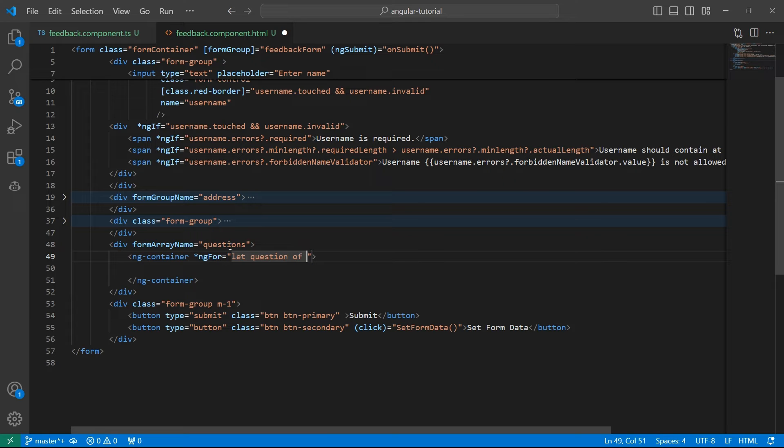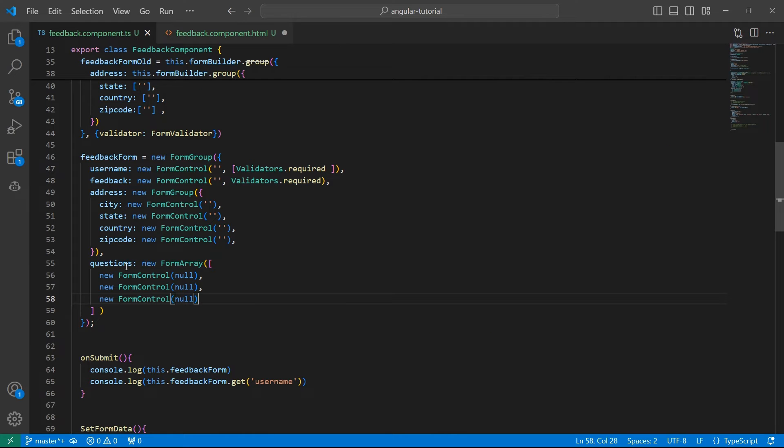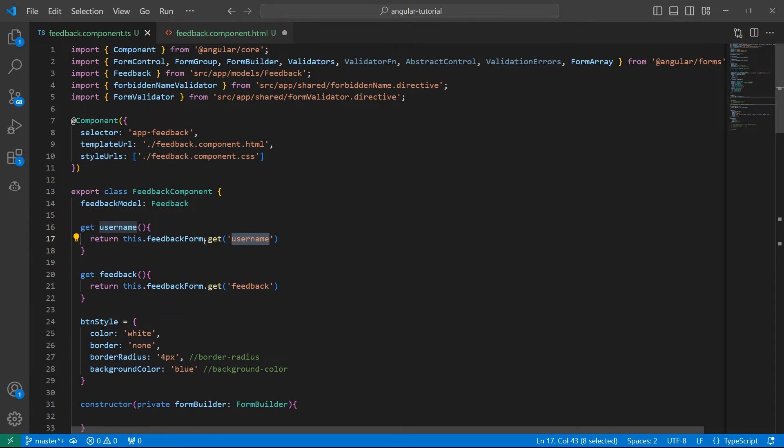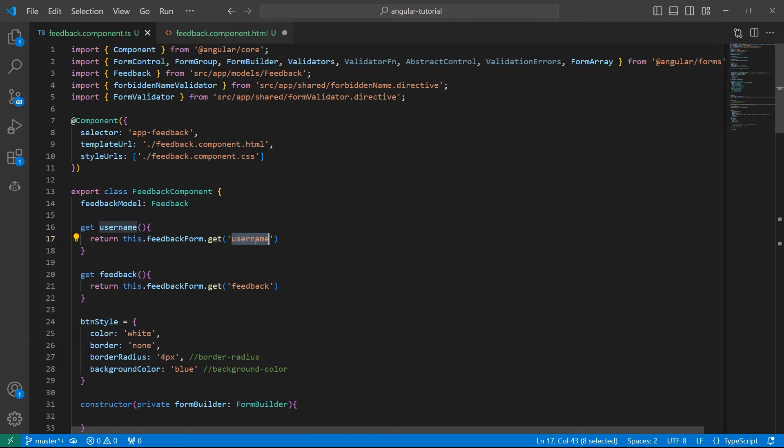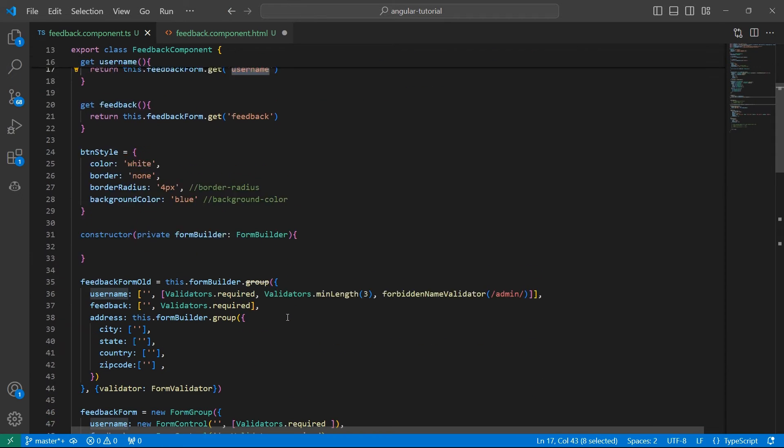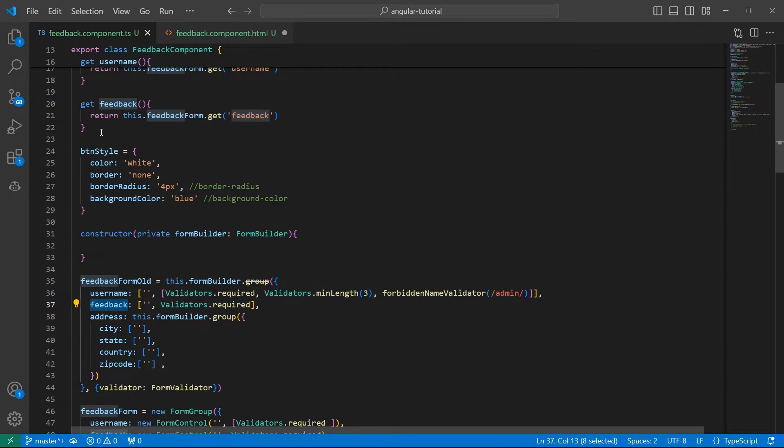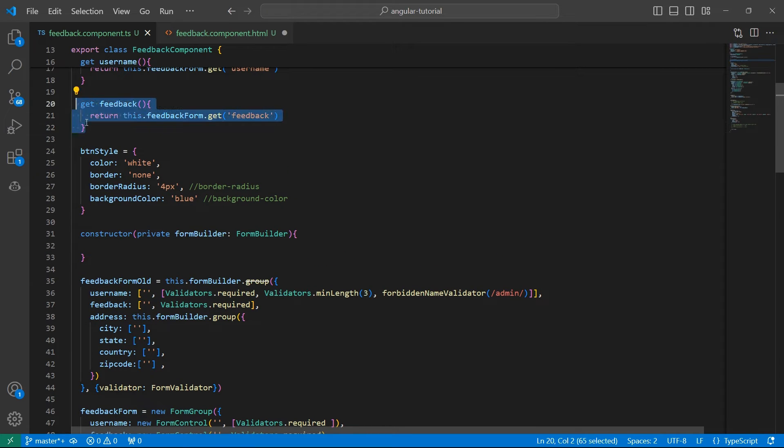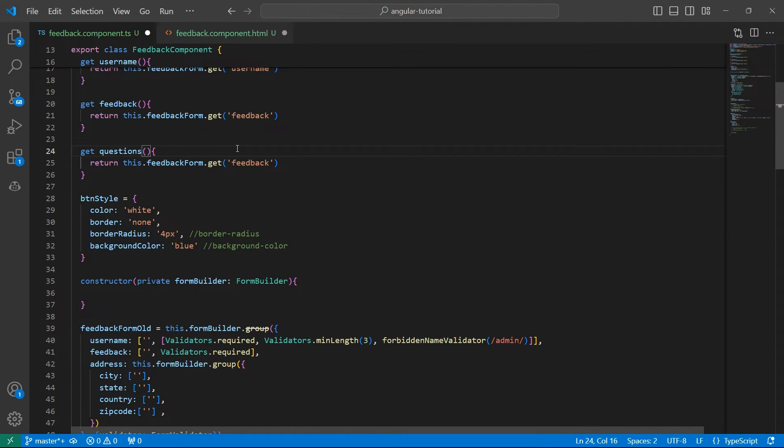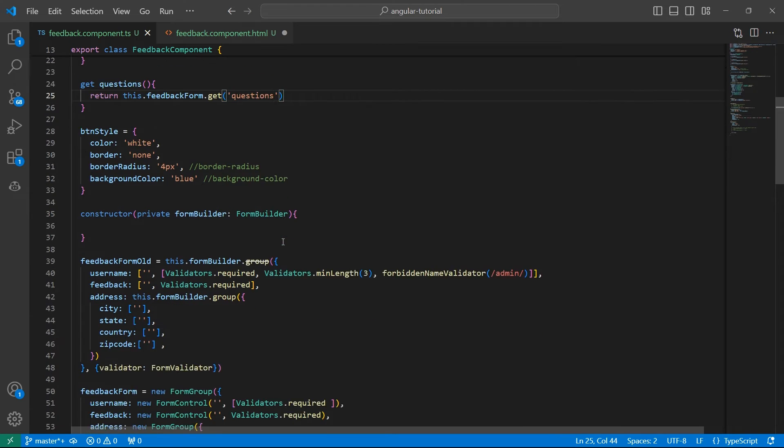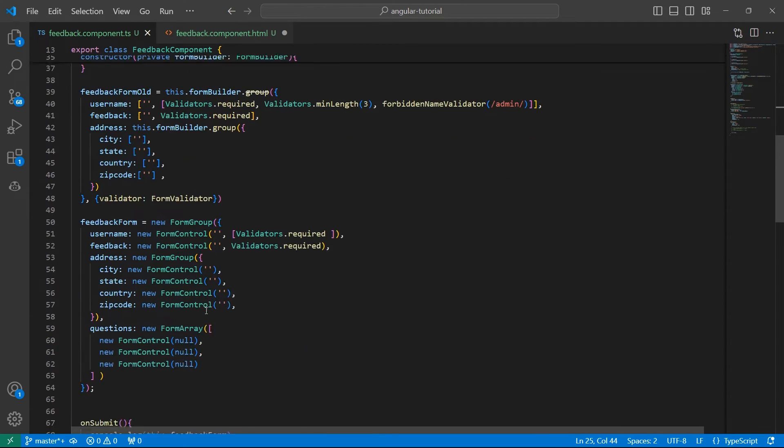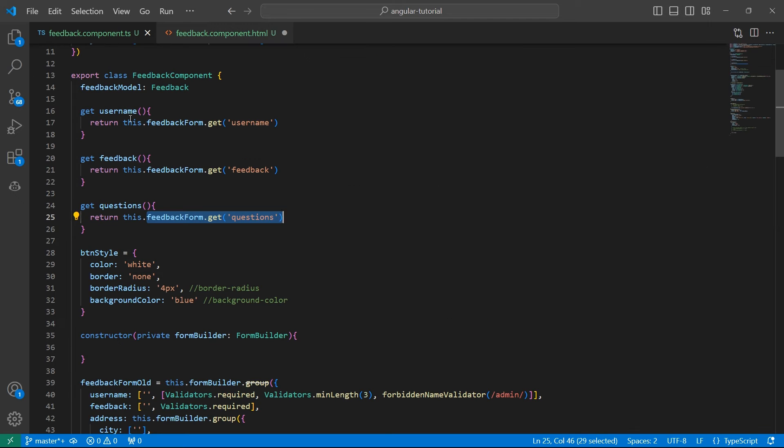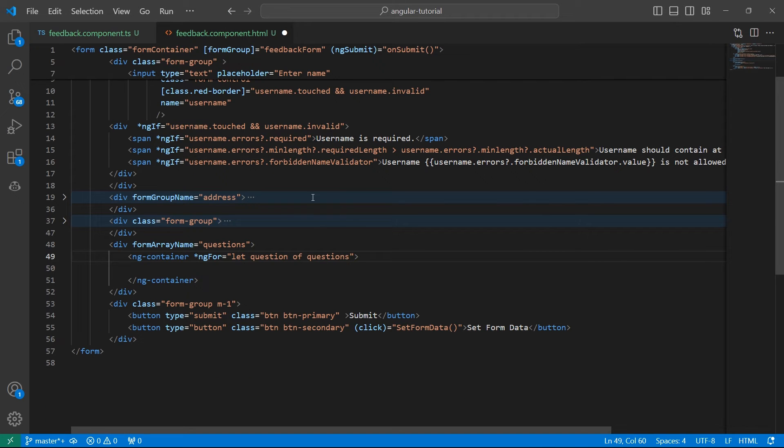In ngContainer, we use a for loop to loop through each of these. Let question of... So how do we access questions from this FormGroup? If we look at our previous code, to access the FormControl username, we used feedbackForm.get method and passed in the key. Let's create something similar using a getter to get the questions FormArray. I'll say questions and feedbackForm.get('questions'). This will give me the complete FormArray. Let's go back and simply use questions. You can use feedbackForm.get('questions') directly in HTML, but to keep the code clean, I'm using a getter method.